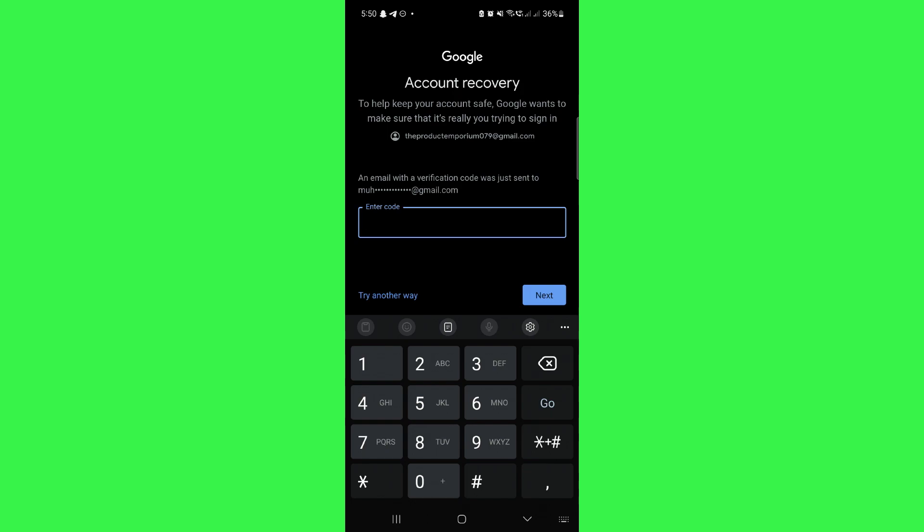Simply enter the verification code and you will be sent to a page where you can change the password of your account.